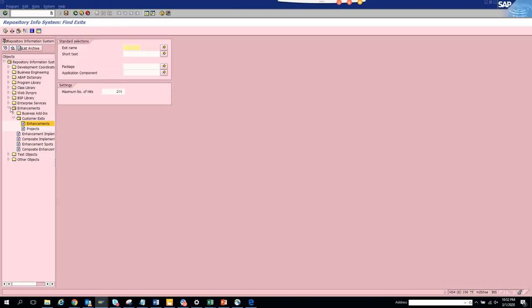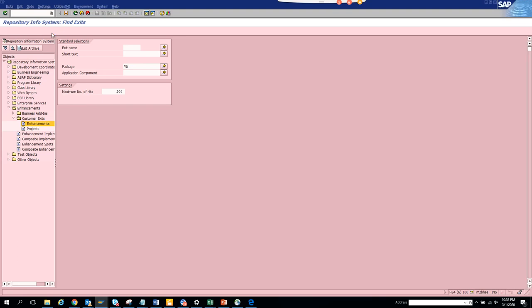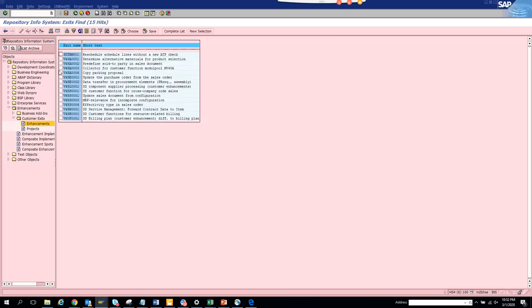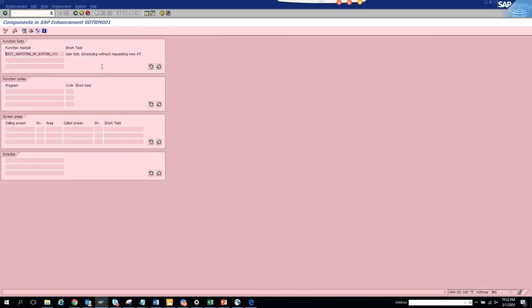Go to Enhancements, enter the package name like we did, and click Execute. These are all the exit names. You can double-click to see the function module or function exit. Double-clicking will take you to a Z include.